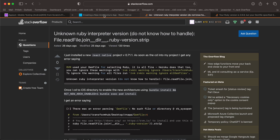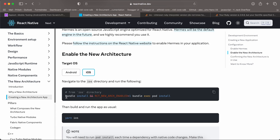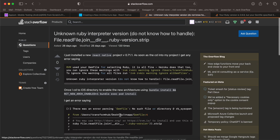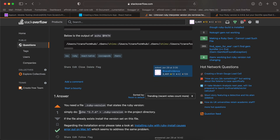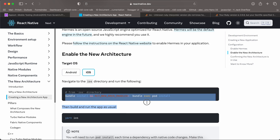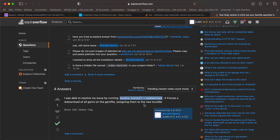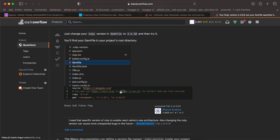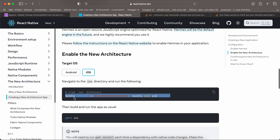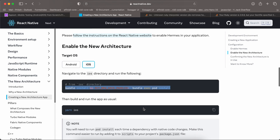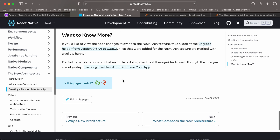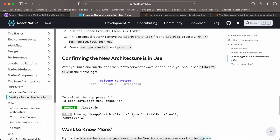To enable the new architecture, go to the documentation. For iOS, cd to your iOS directory and run the pod install command. You might face two issues. If so, cd back to your root directory and run the required command, then go back to your iOS directory and try again. I also have a video on my channel explaining this issue in depth. Once the command runs successfully, run iOS and in the Metro Bundler you should see 'fabric: true', which means the new architecture has been enabled.